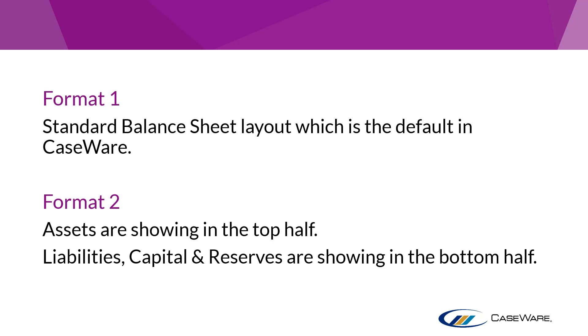To build in the Format 2 balance sheet you will first need to contact our support team to obtain an XML file. Our support team can be contacted via the chat function on the knowledge base or by calling the number which will be provided at the end of this video.